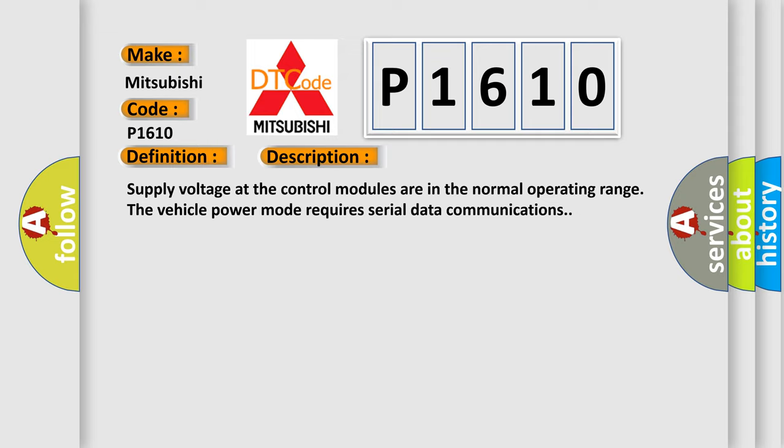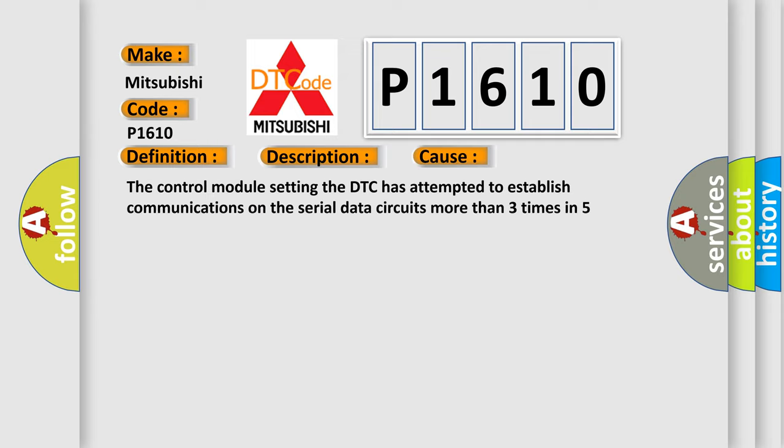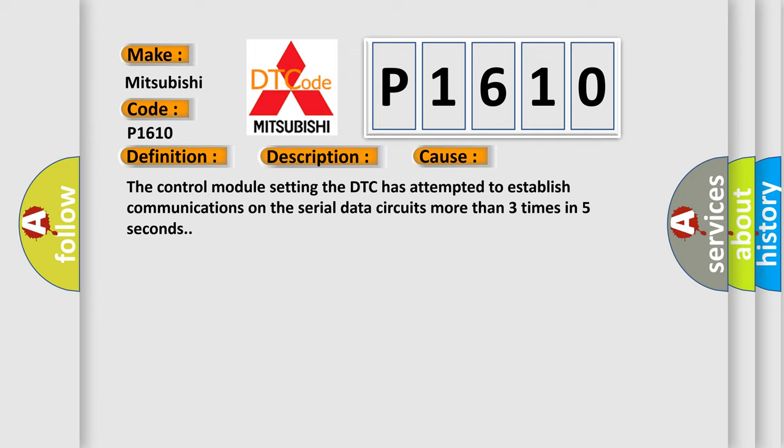This diagnostic error occurs most often in these cases: The control module setting the DTC has attempted to establish communications on the serial data circuits more than three times in five seconds.